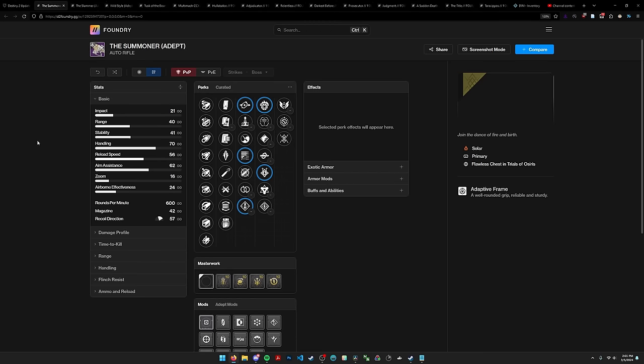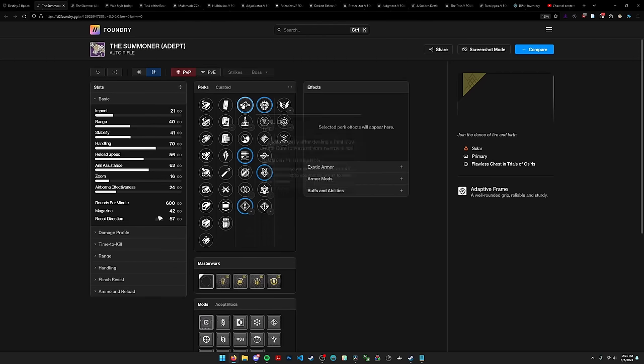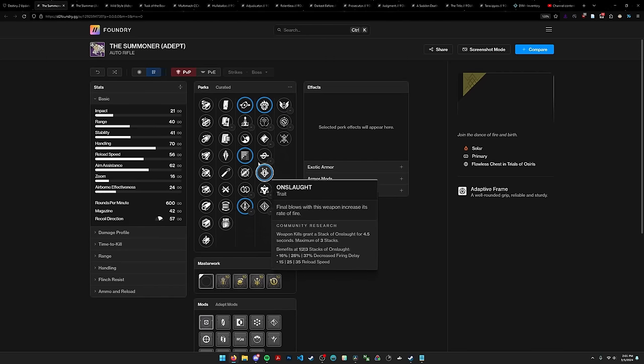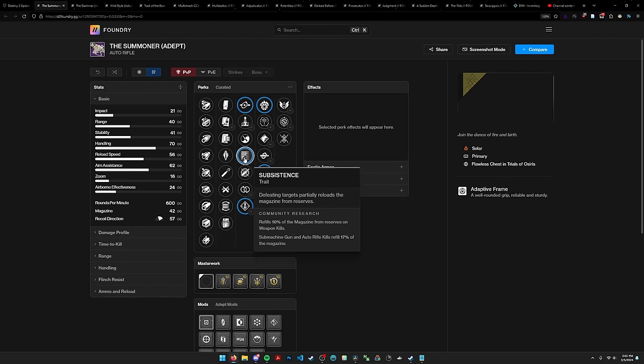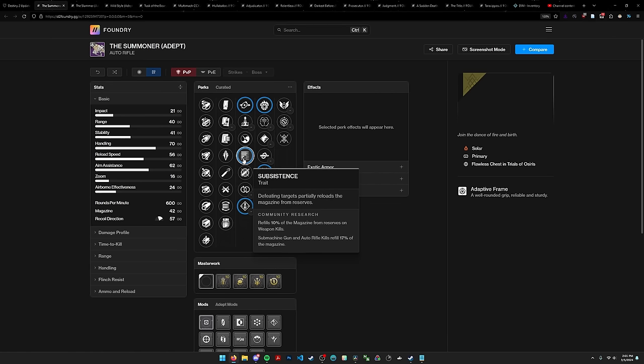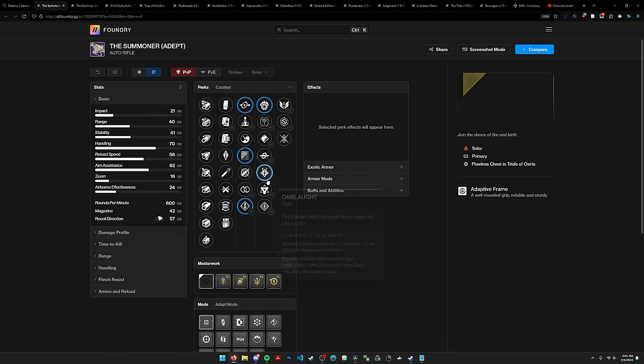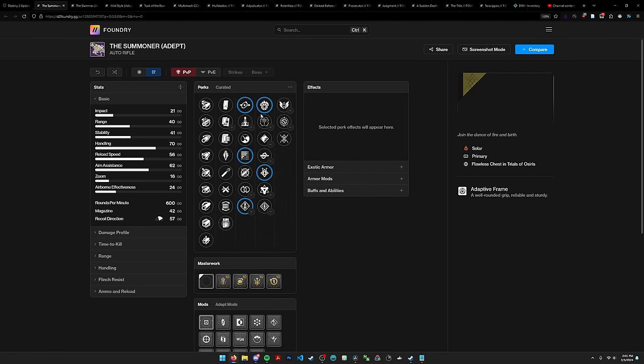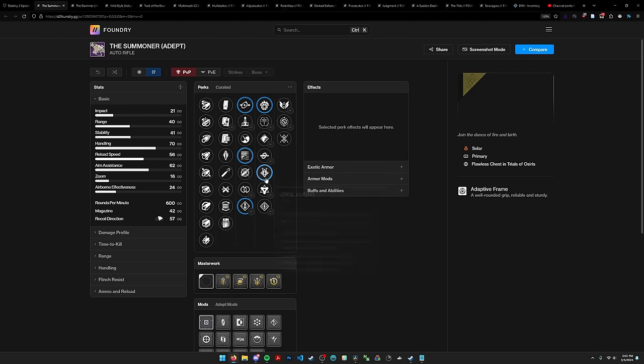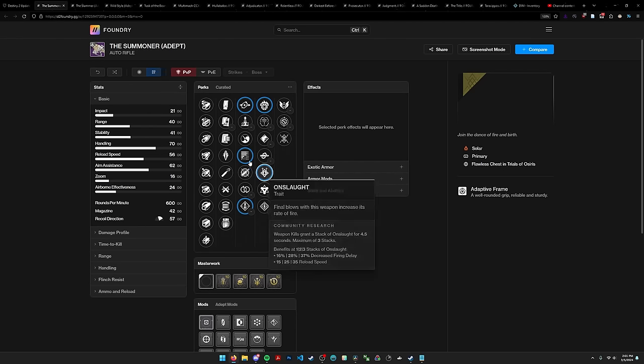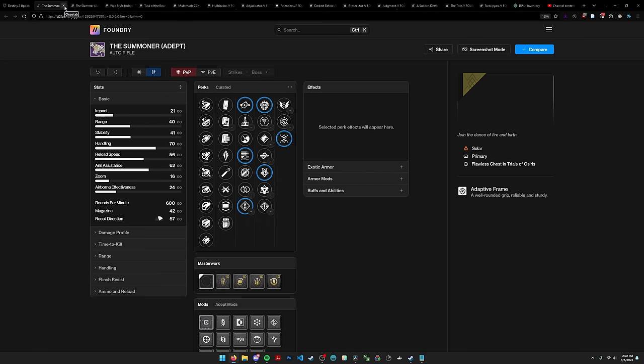The Summoner, this is a lot better than previous iterations from Trials. I might actually get one of these. It has subsistence onslaught. Obviously subsistence is really good on auto rifles and SMGs because you get basically almost enhanced subsistence levels of reload but without an enhanced perk. It also has incandescent and heal clip now, which is nice.